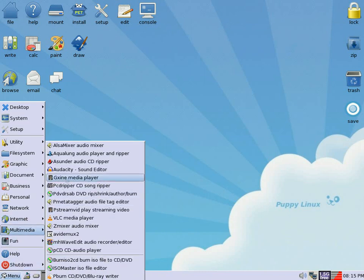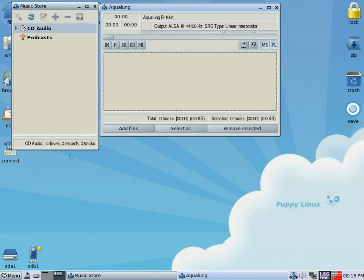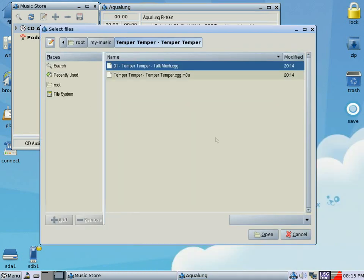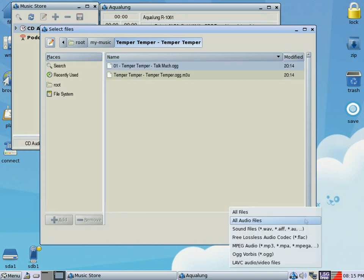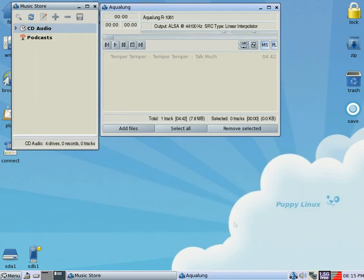So we'll go to Multimedia, Aqualung, there we go. I've got no CDs in the drive but I'm going to add a file. There's my file, there you go. I'm going to specify what I've got there, so it's an Ogg, I'll click on Ogg. There it is, you highlight it and you just open it, and there we go we're in our playlist.